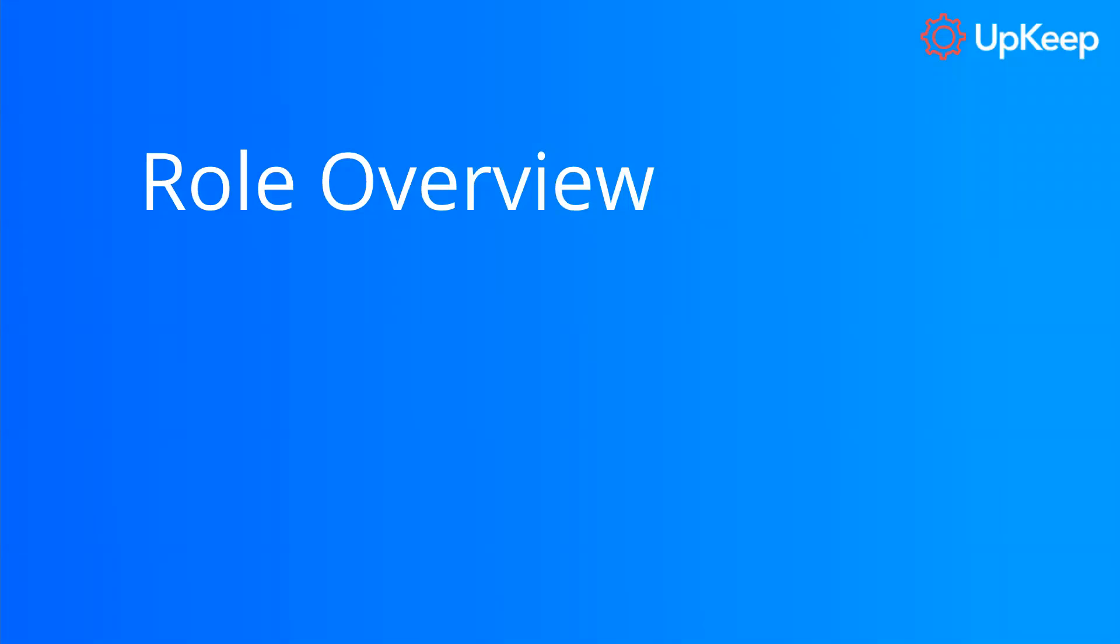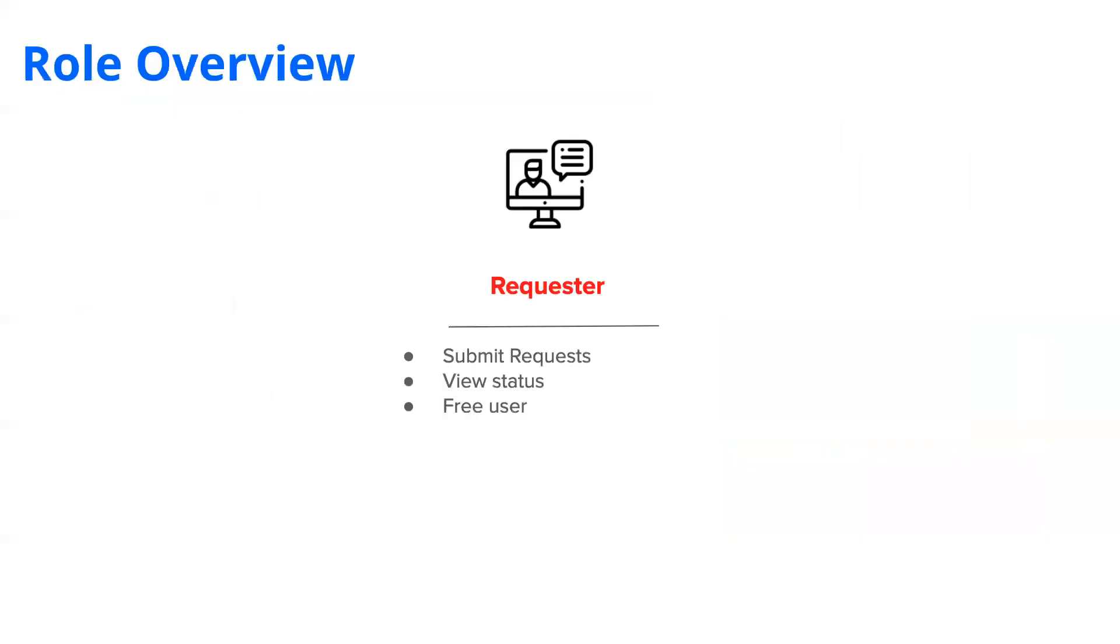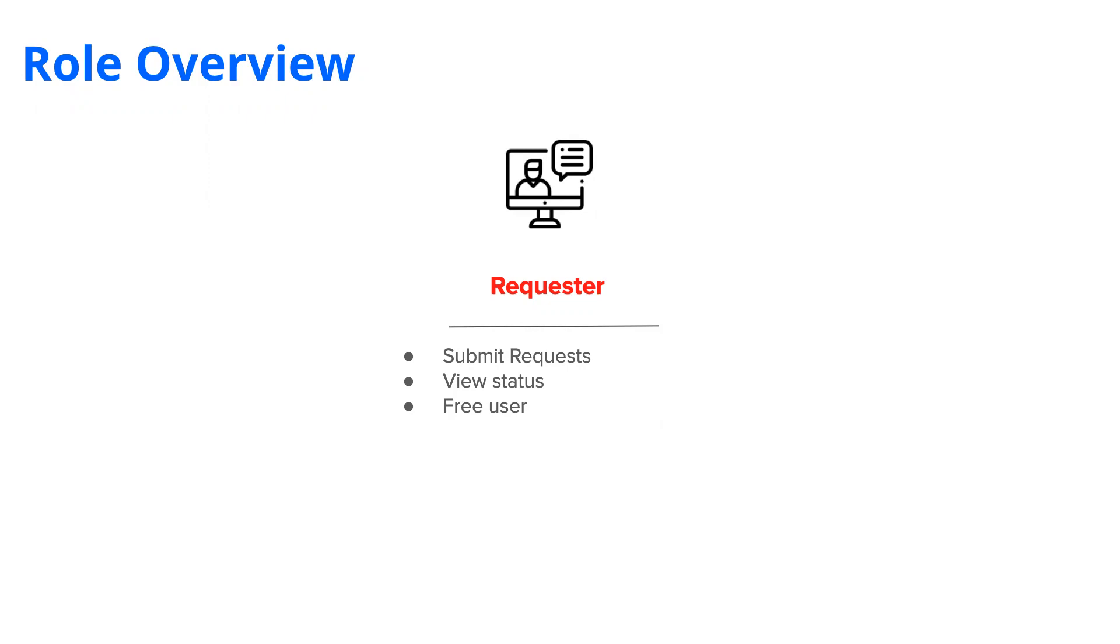Let's first talk about the role overview. So to start off, what is a requester? Well, these users, their simple function is to just submit work order requests and check the status on them. So these are free users that do not require a paid user license, such as an admin or another technical user. And an example of this could be, let's say you're a tenant in an office building and you want to use this app as a requester to report any maintenance issues for your floor or office.